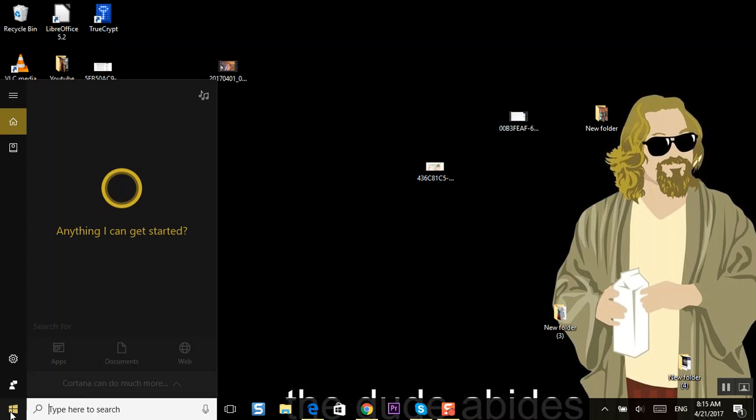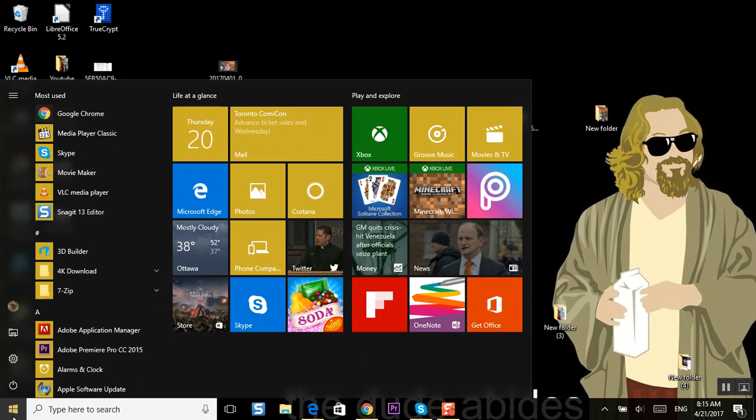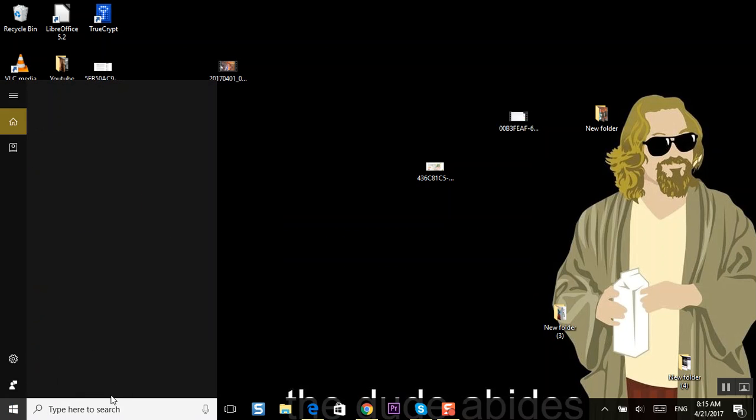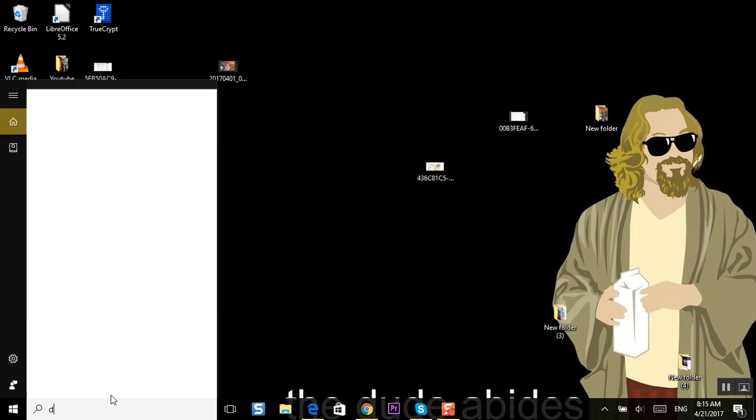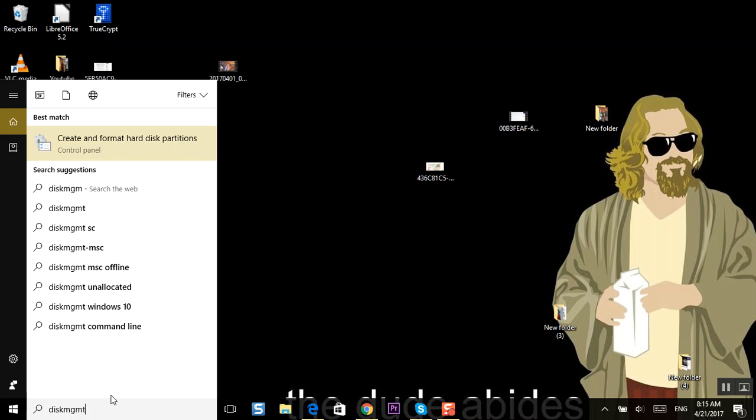So what I want you to do is, I'm on Windows 10, you're on Windows 7, you're going to come down here and there's a run command. I want you to type in D-I-S-K-M-G-M-T. It has Disk Management.